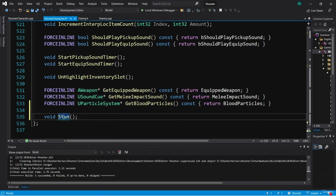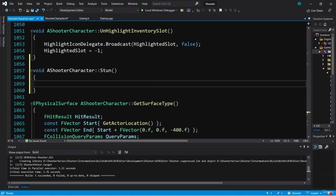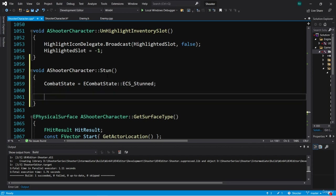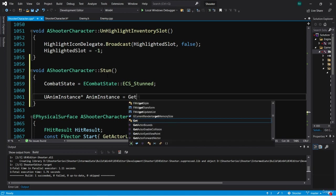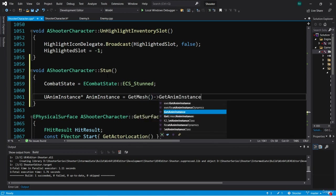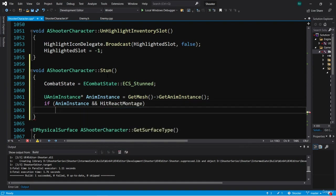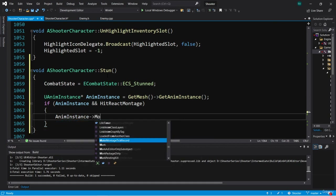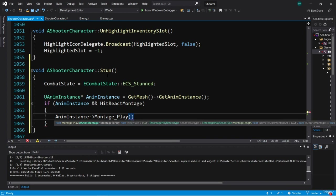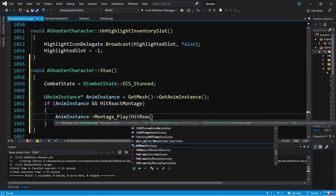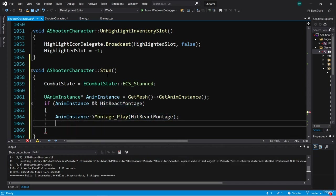We can give this function a body. In Stun, what we want to do is set the combat state to stunned, so we say CombatState equals ECombatState::ECS_Stunned. Then we want to play the hit react animation montage, so we get our anim instance by saying UAnimInstance* AnimInstance equals GetMesh()->GetAnimInstance(). If AnimInstance and HitReactMontage, then we call AnimInstance->Montage_Play(), passing in HitReactMontage, leaving the rest as defaults.